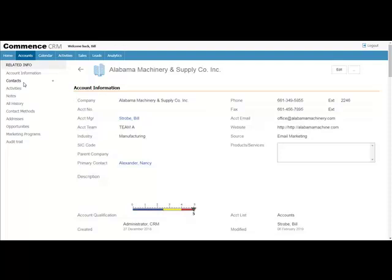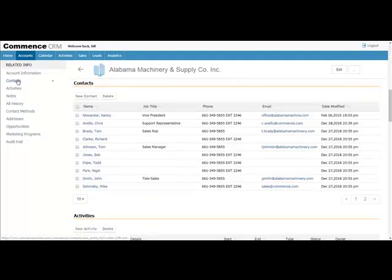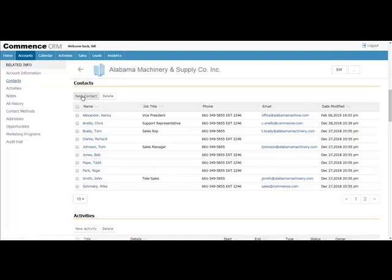Contacts, for example. Clicking on the Contacts tab will display all contacts associated with this account. And if you'd like to add a new one, simply click the New Contacts tab.